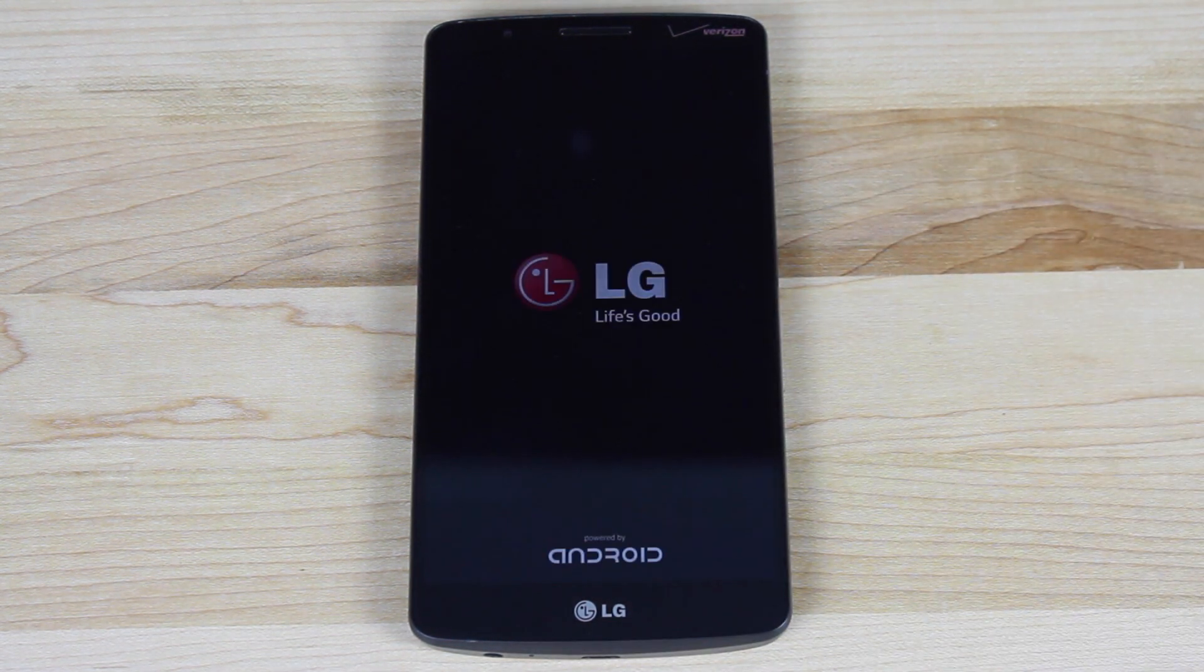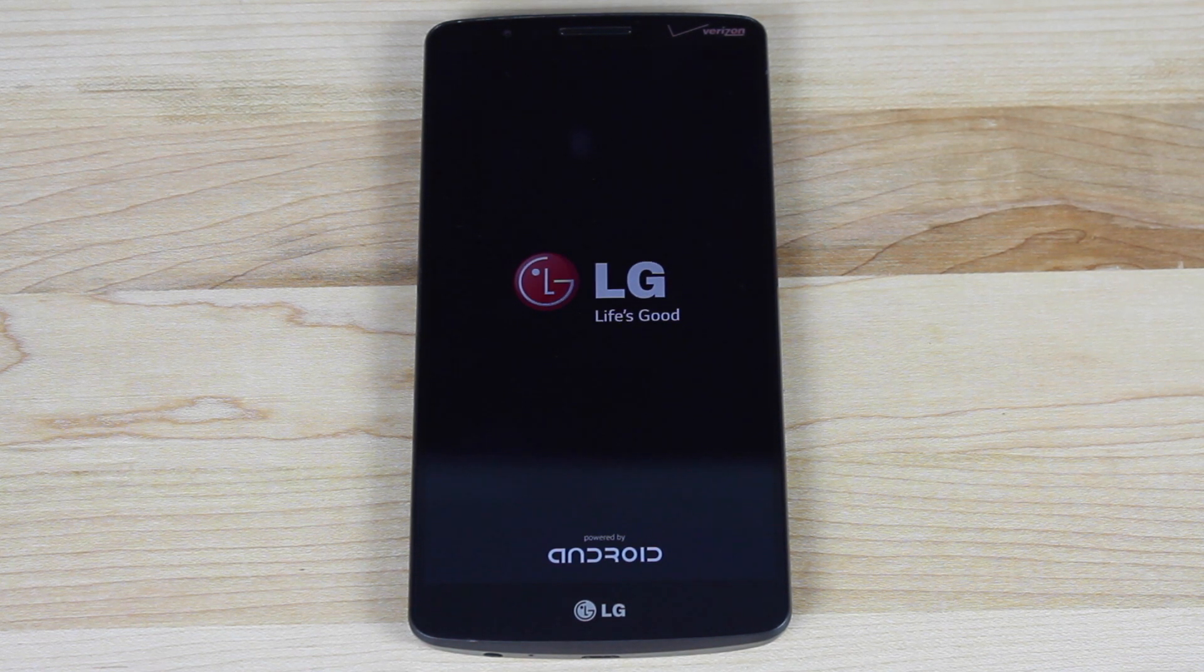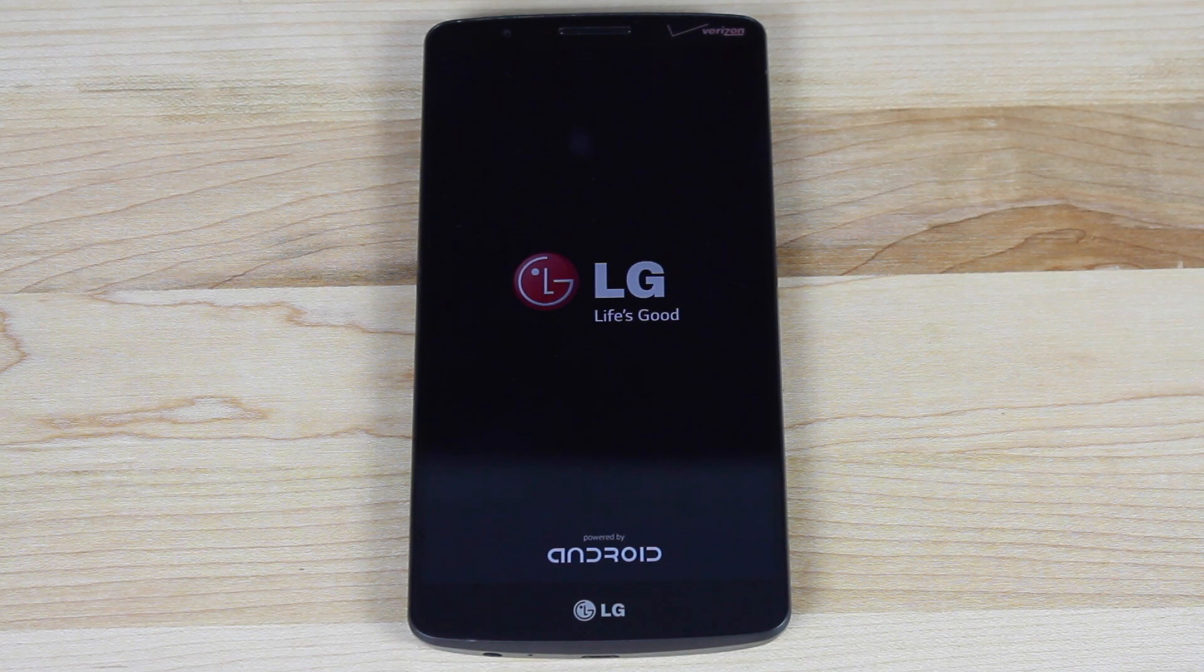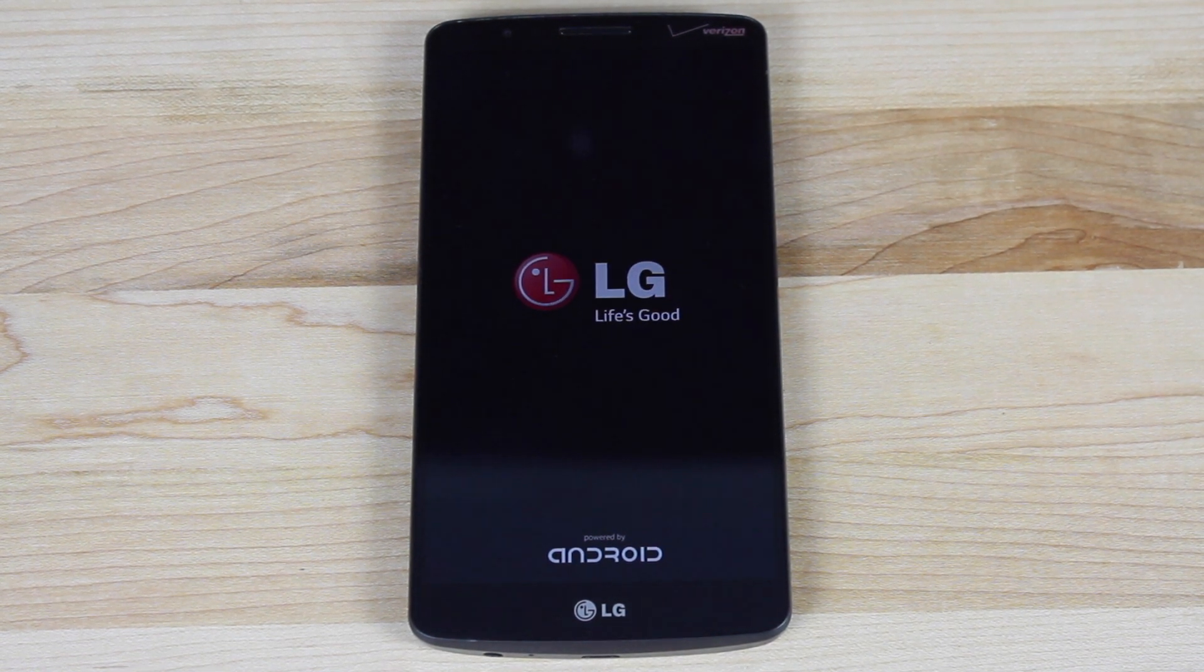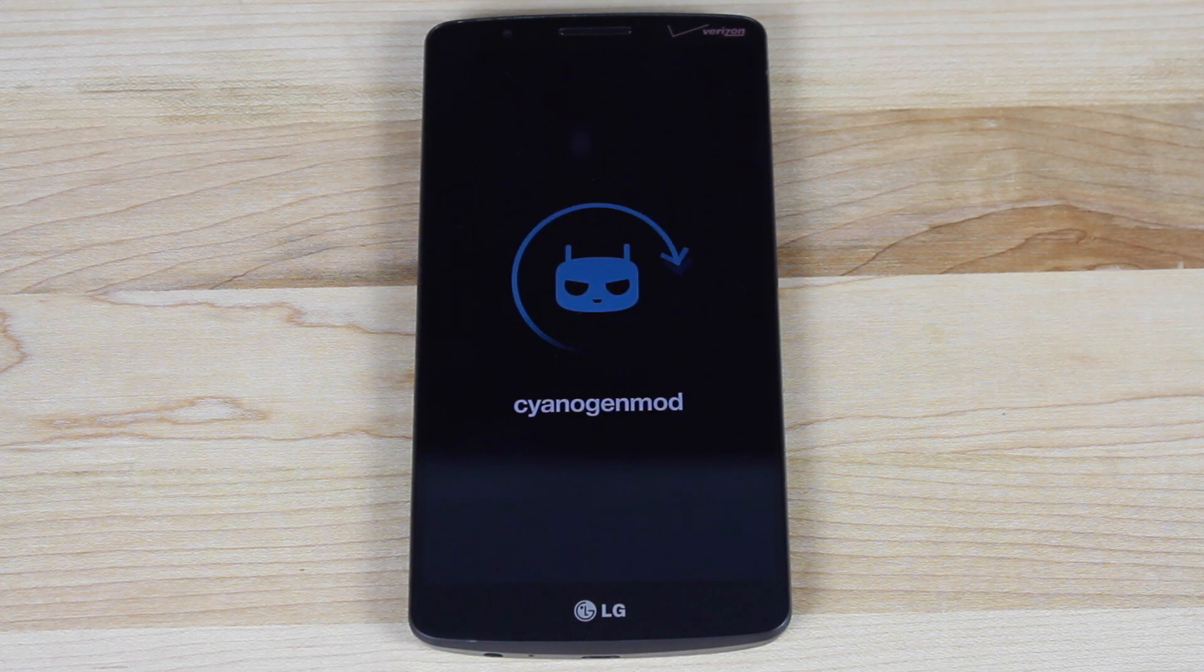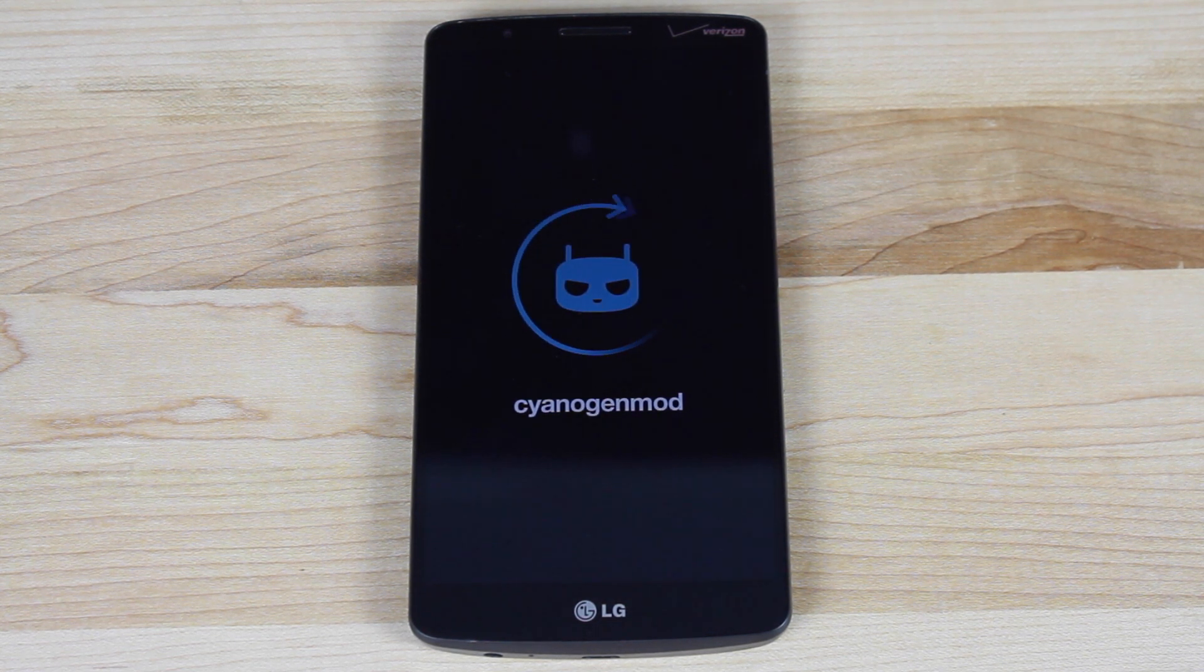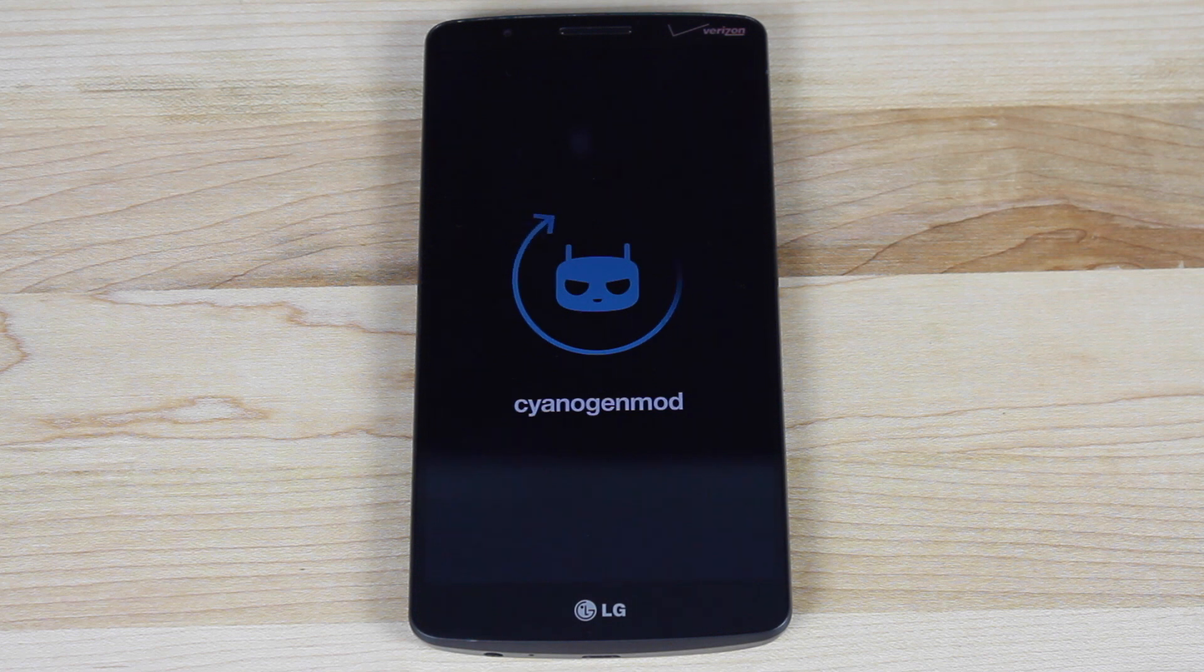Now if all went well, we should be greeted with a CyanogenMod 11 boot animation. And there you have it. CyanogenMod 11 on the Verizon LG G3. Big shoutouts to Invisiblek.